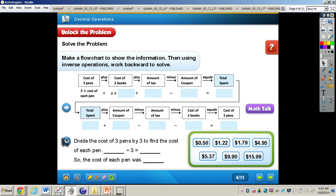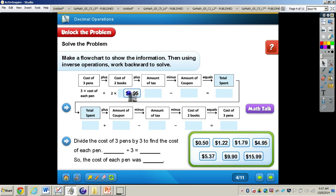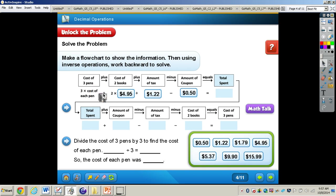We're going to make a flowchart to show the information, and then using inverse operations, we're going to work backwards to solve. Carson spent $15.99 for two books and three pens. Each book cost $4.95, tax was $1.22, and he used a coupon for $0.50 off. So: three times the cost of each pen, plus the cost of two books, plus the amount of tax, minus the coupon, equals the total amount spent, which was $15.99.